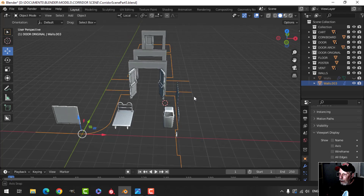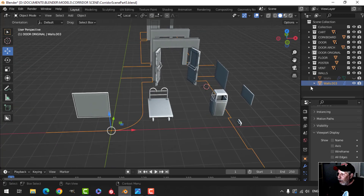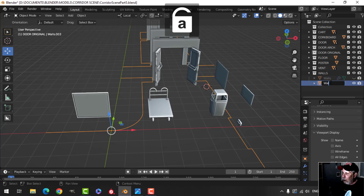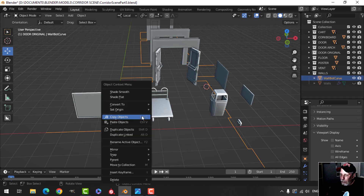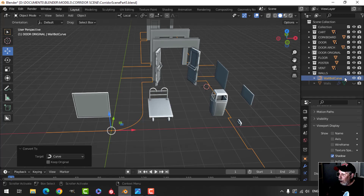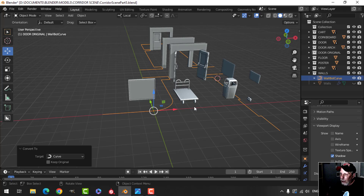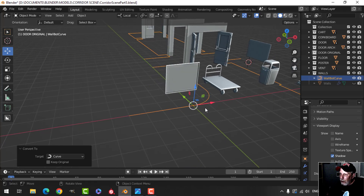I'm going to call this 'wall bot curve.' It's not a curve yet but it will be, because I'm going to convert that to a curve. So it's wall bot curve.